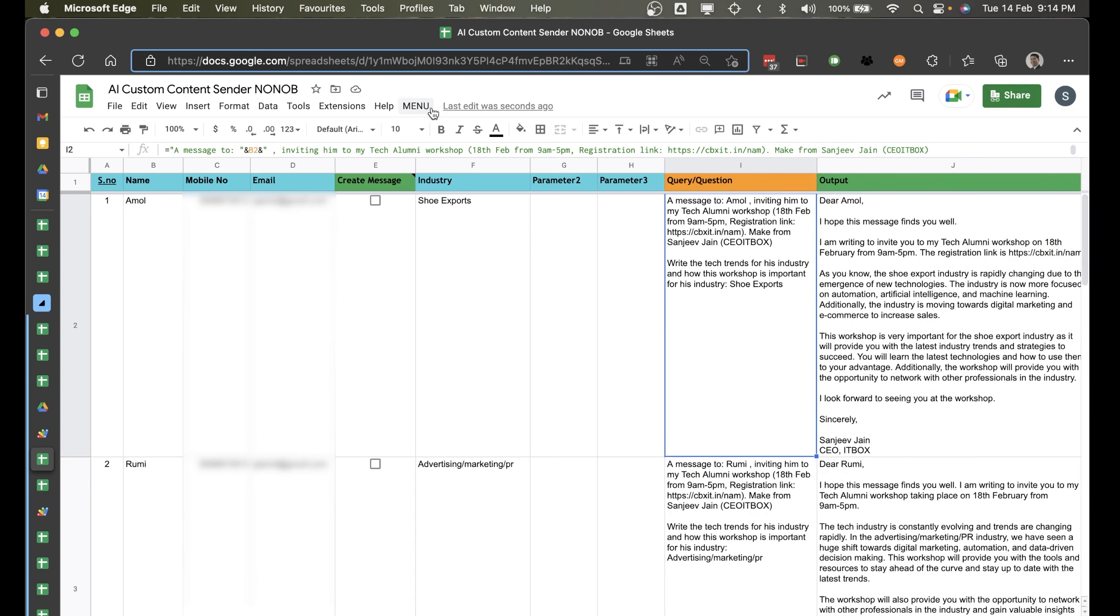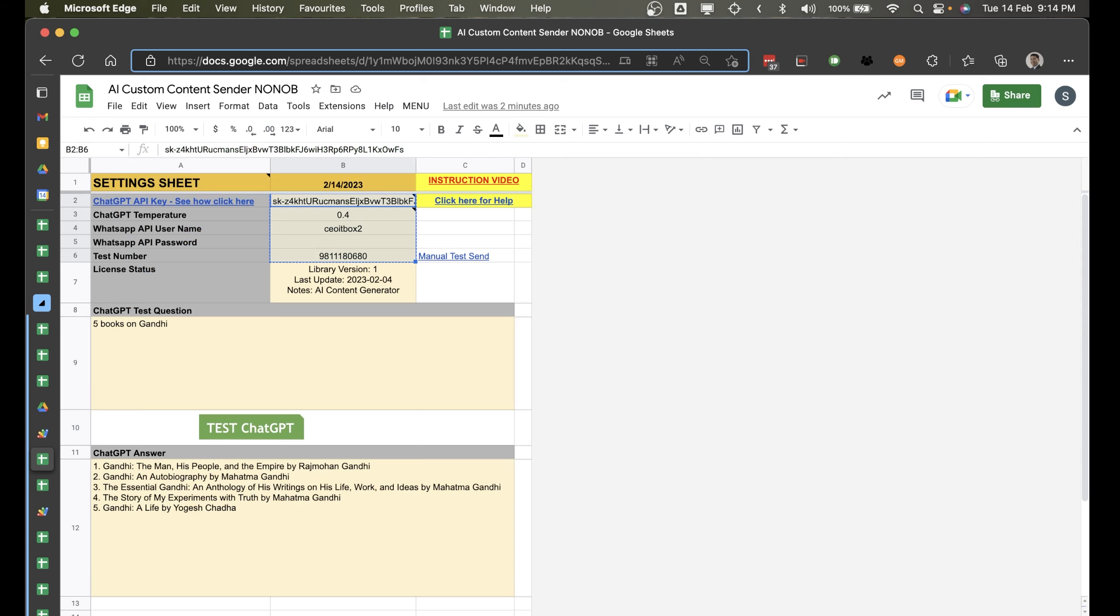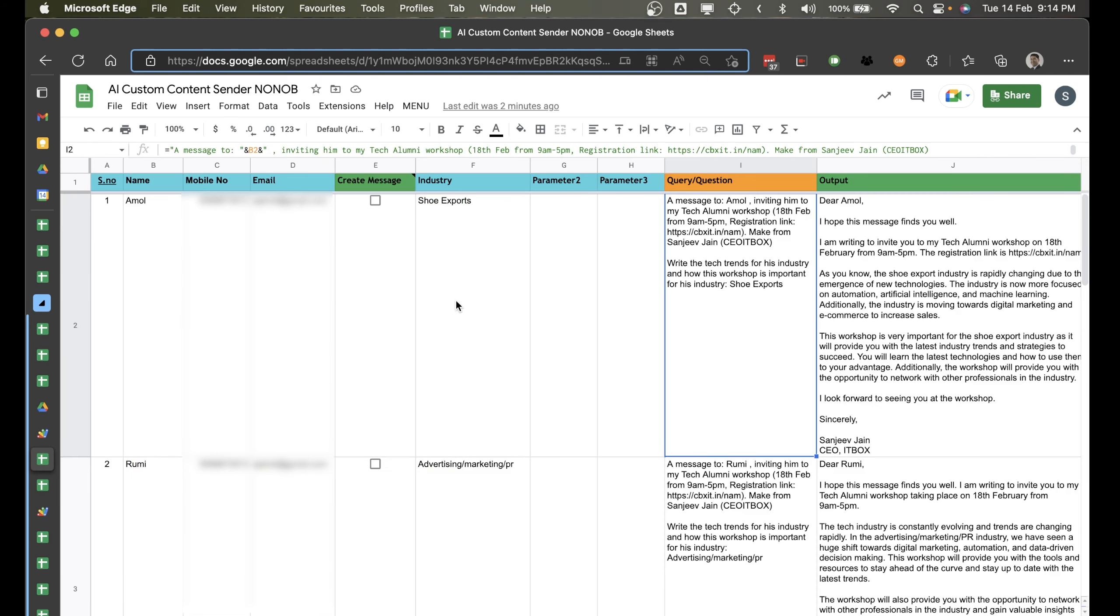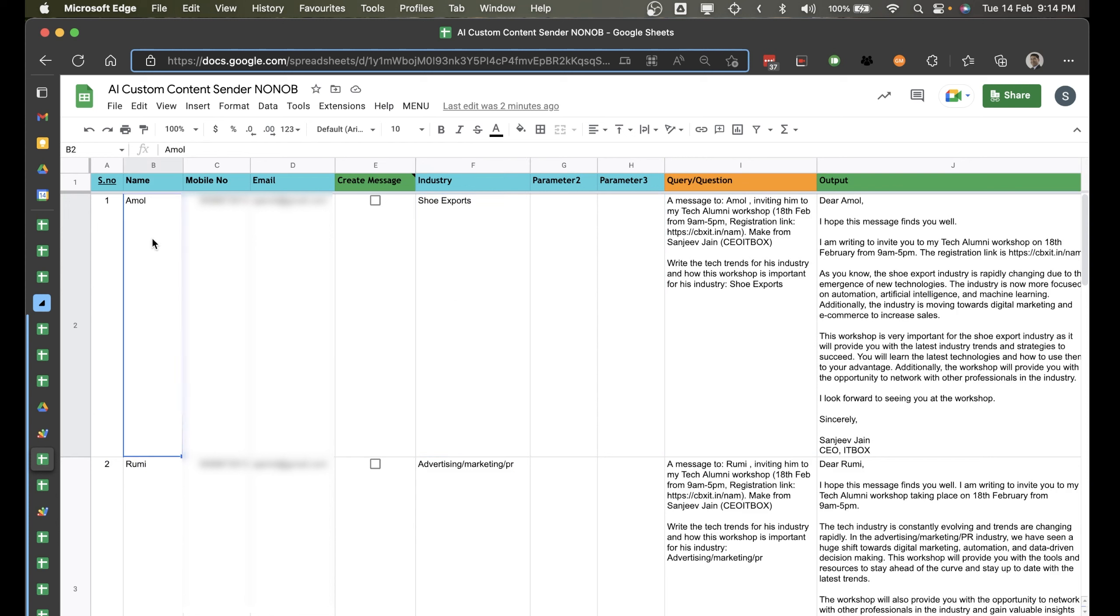So this is our special script, this is a custom content sender. It creates messages using ChatGPT. So what we have here is that in the settings, you will put in your ChatGPT API key. And once you put in that, let me show you the functionality. For example, you have a customer name, you can put their mobile number, the email ID. Now these are some parameters that you can customize.